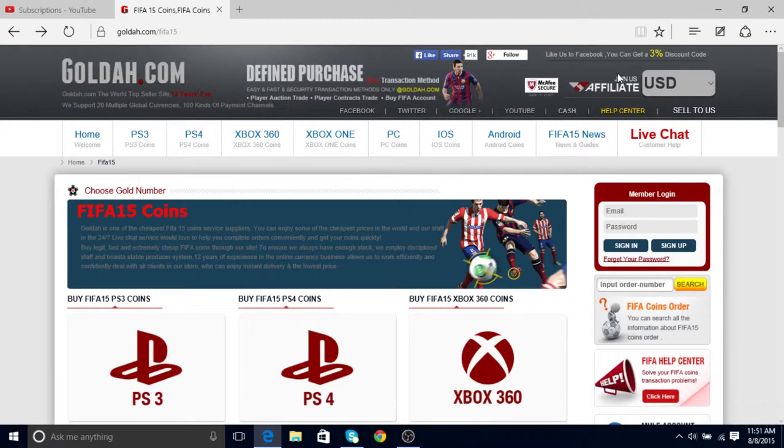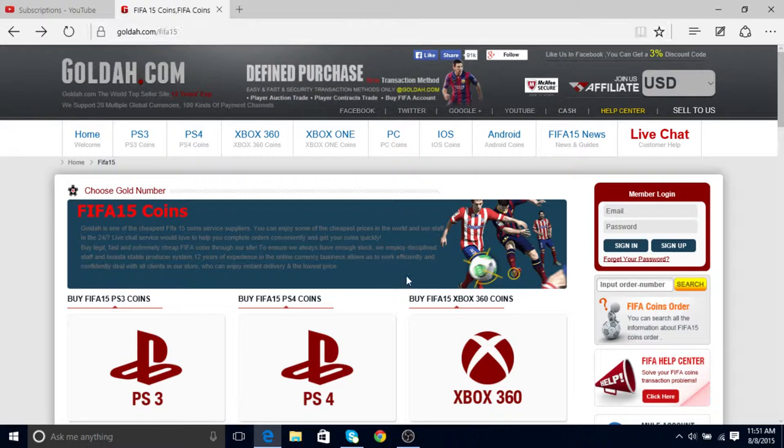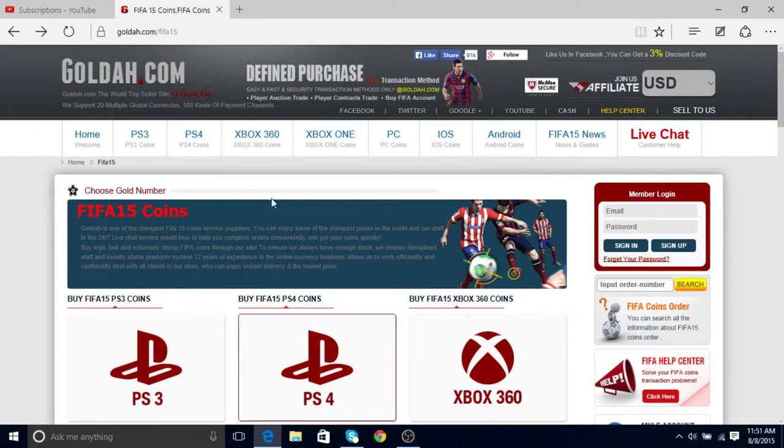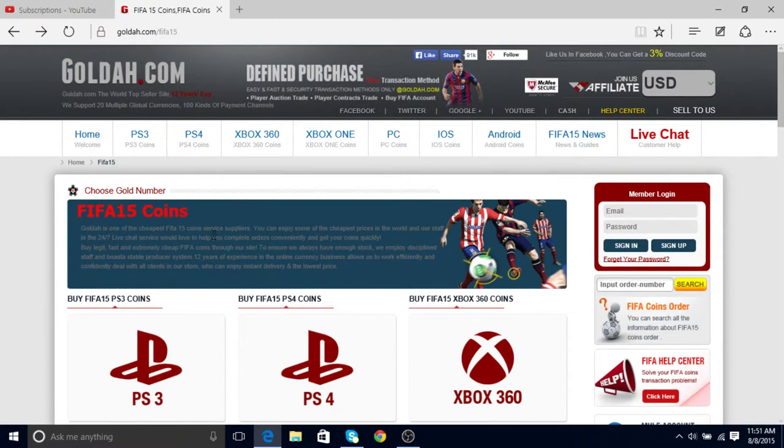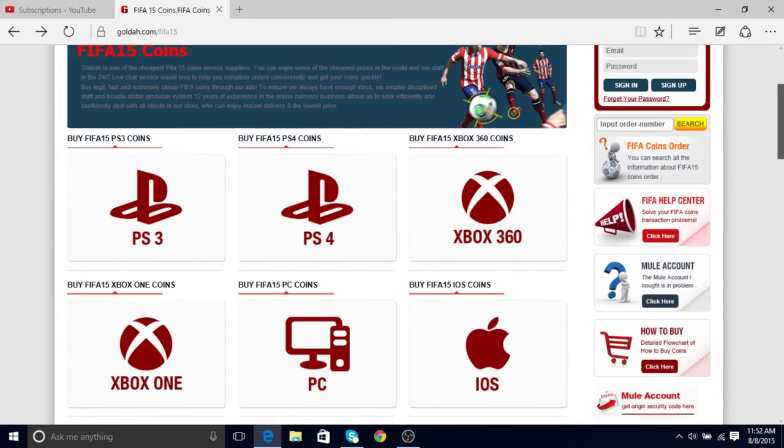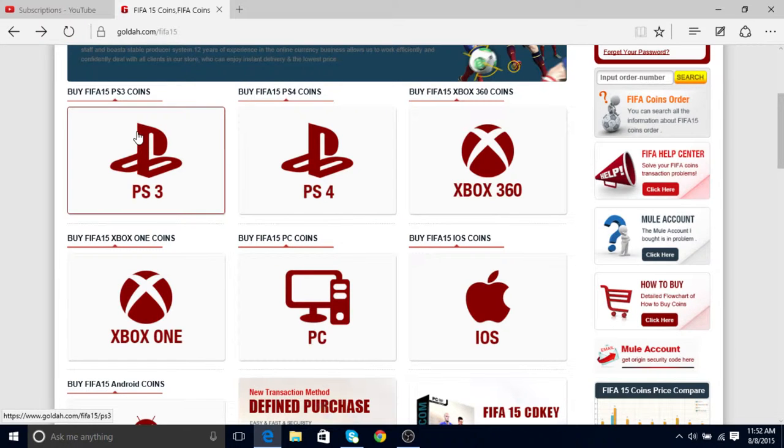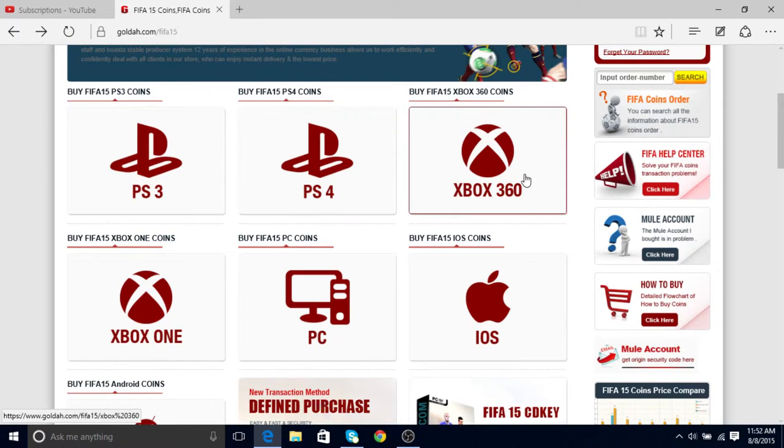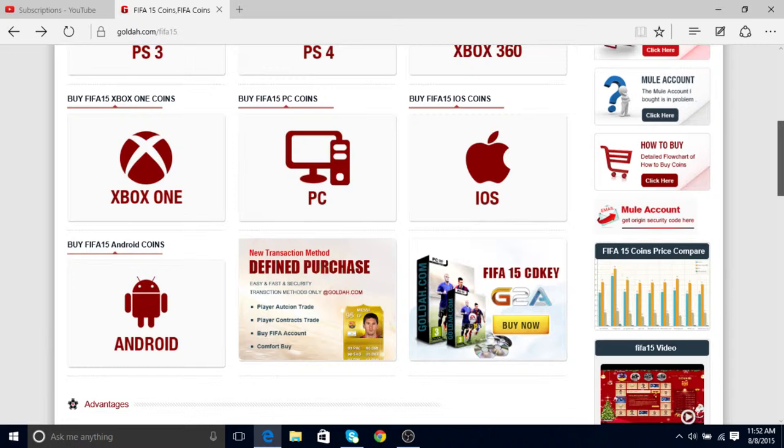Yo guys, it's Olly by Safanate, also known as CaligamaXX. So if you guys want to get yourself some really cheap coins, go to goda.com. They sell on every single platform, from PlayStation 3 all the way down to Android.